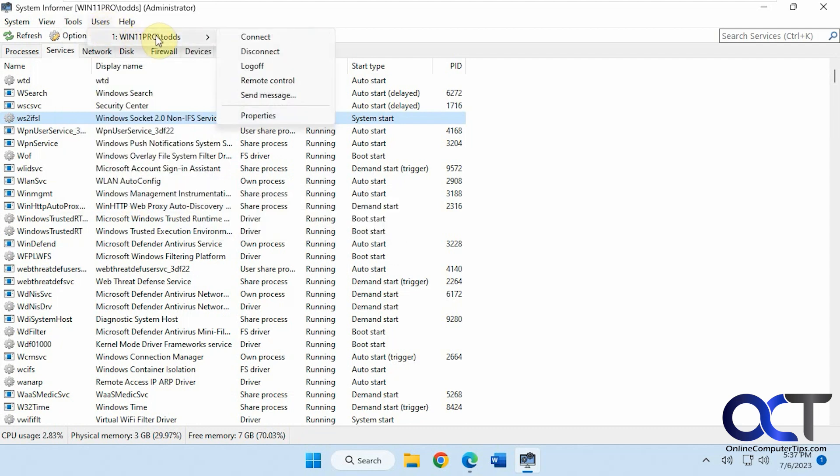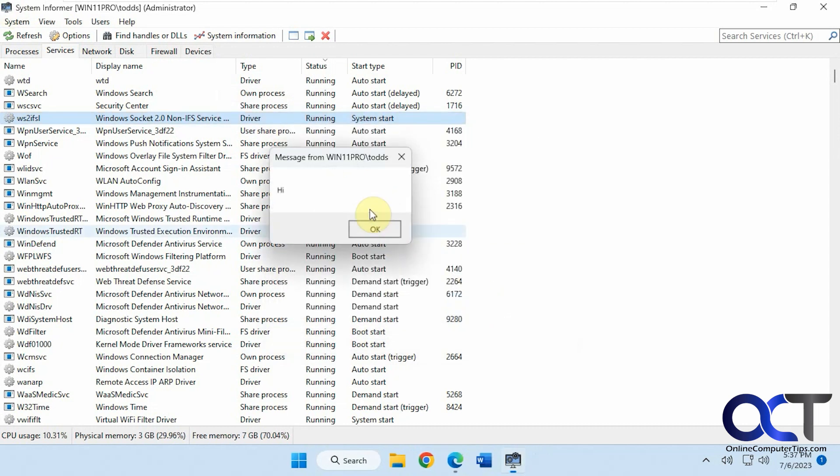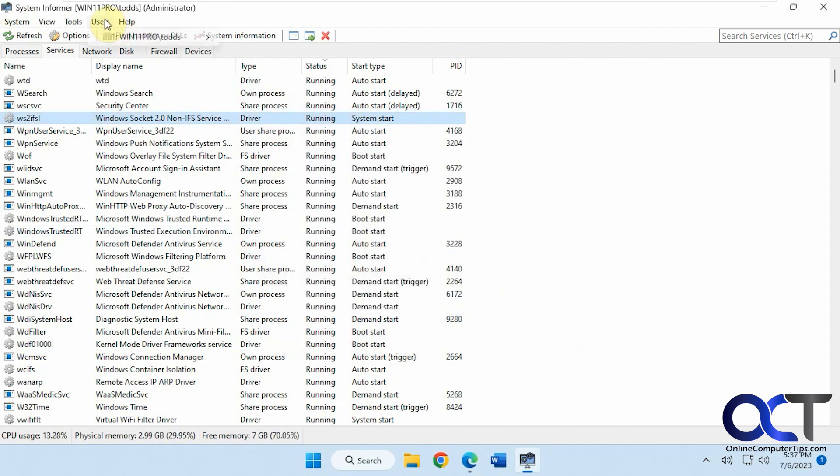Users. So if you have other users logged in, I believe you could come here and manage them. You know, send a message. And then it would pop up on their screen type of thing.